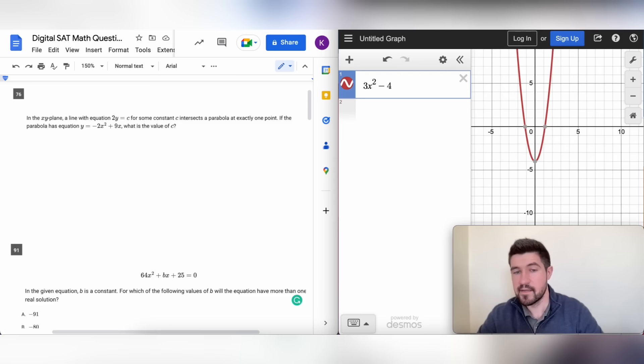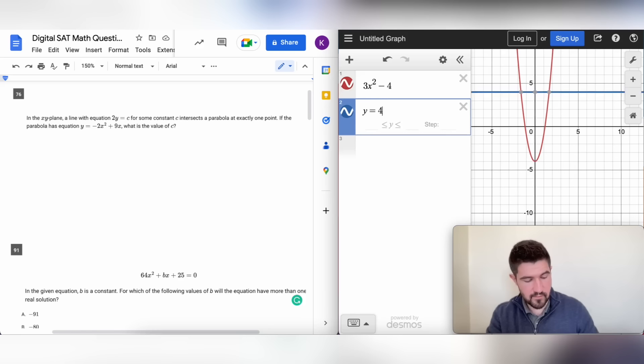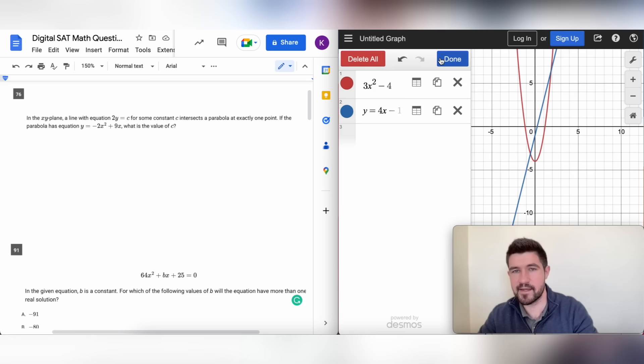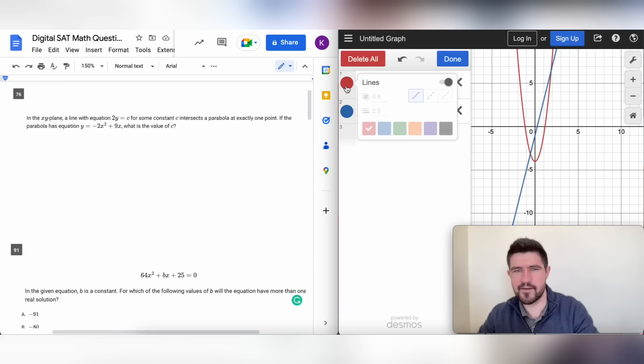To add a new function, click down on the second line and put in another function like y equals 4x minus 1. You can see the graph automatically changes to a different color. You can change the color if you want by hitting the gear icon, clicking the color, and changing it to whatever you want.